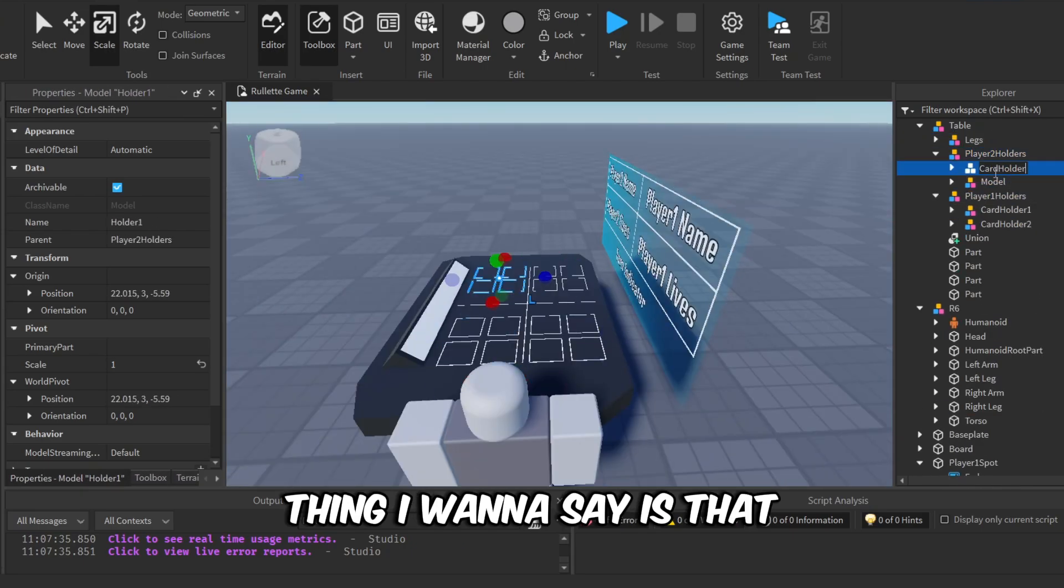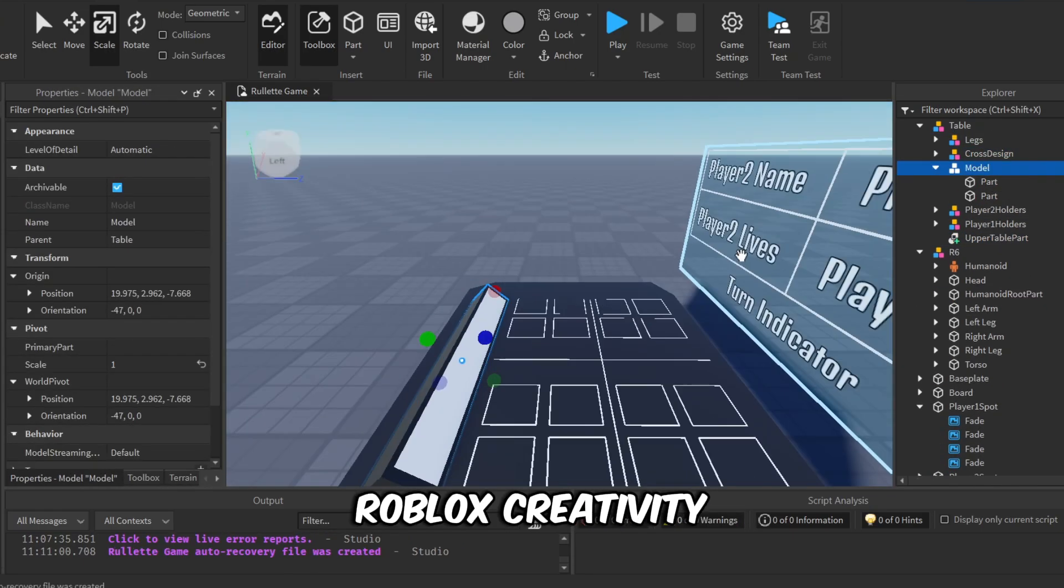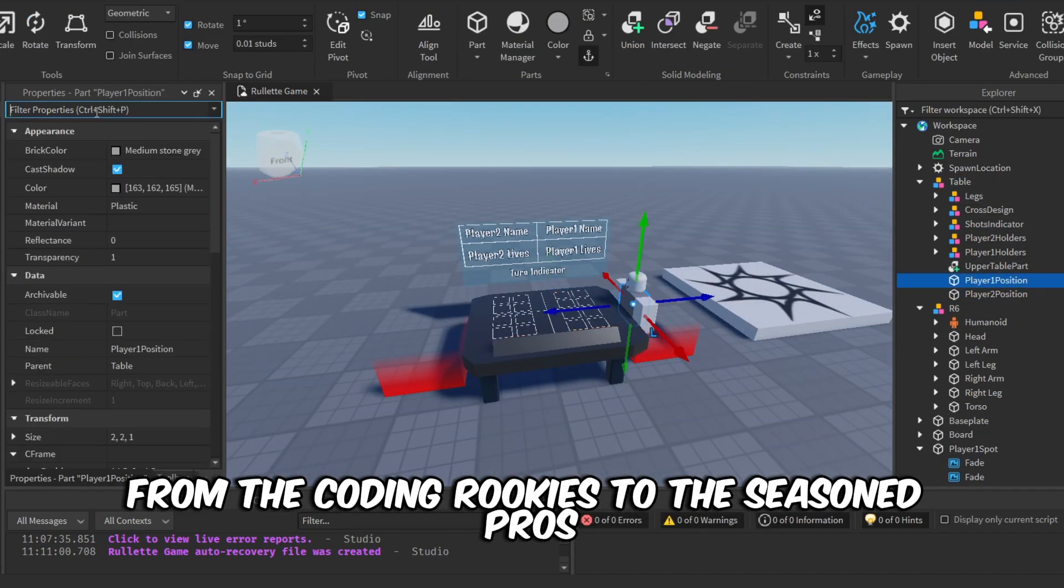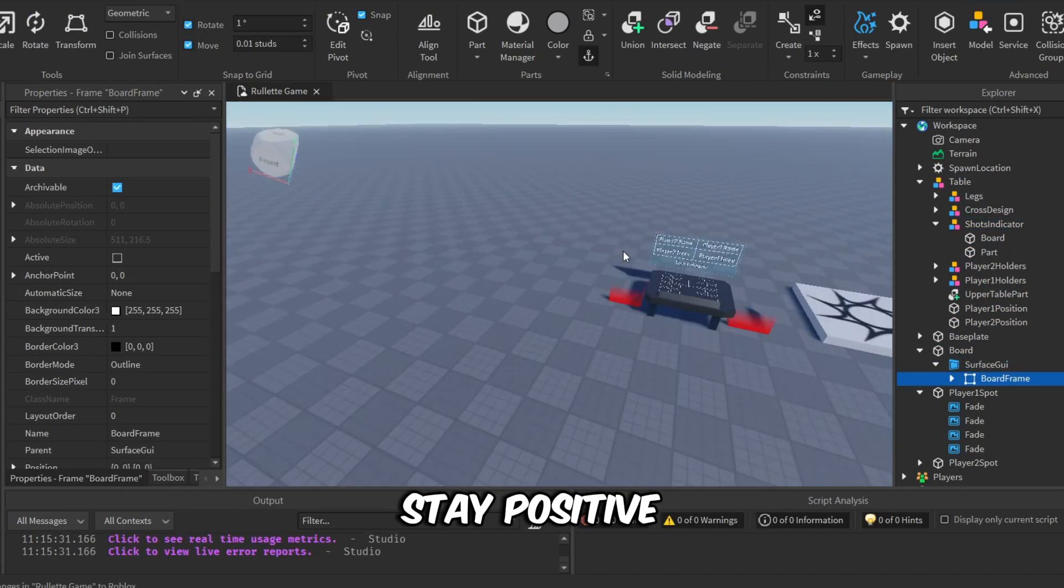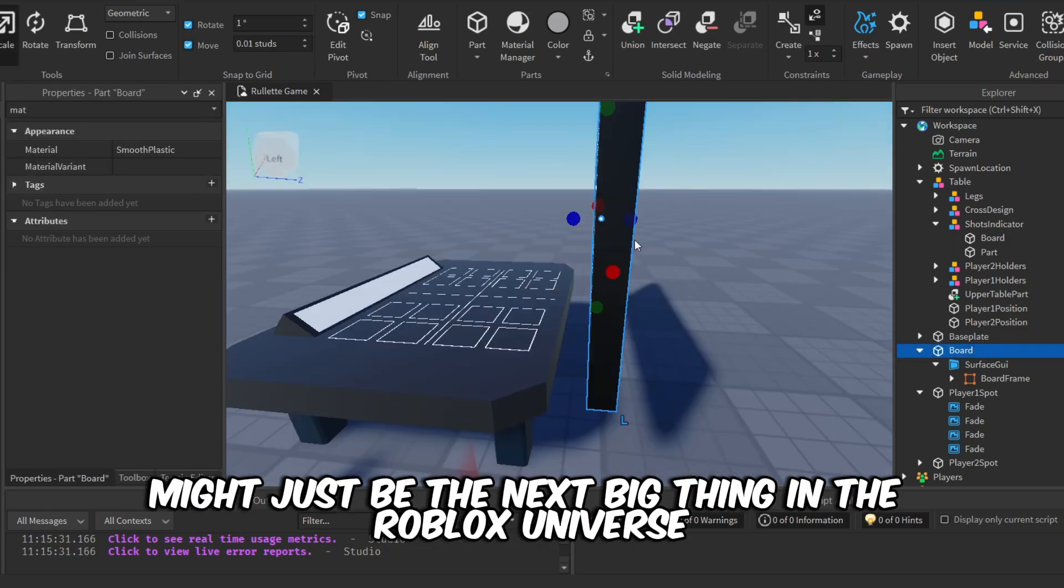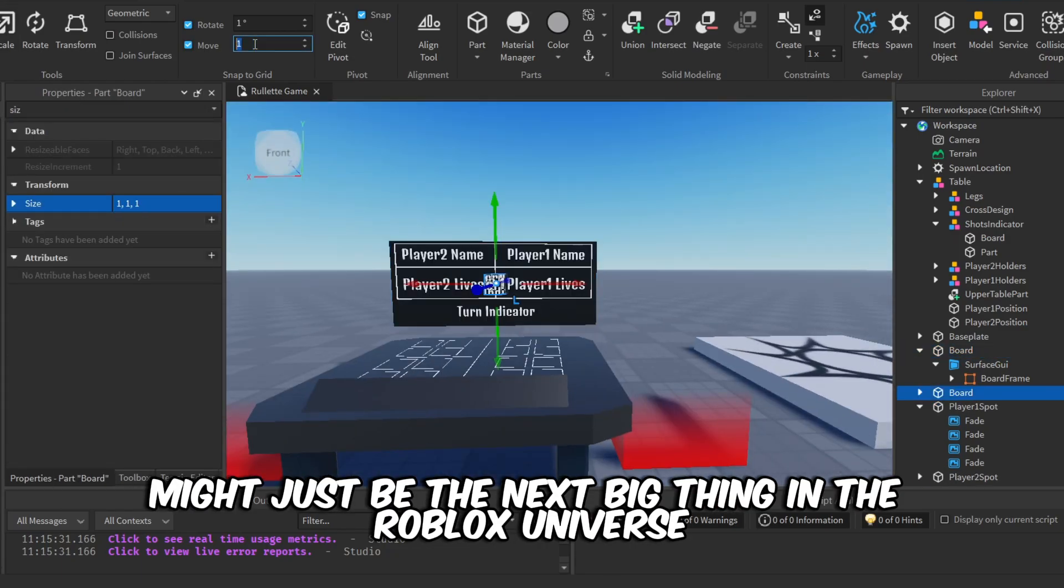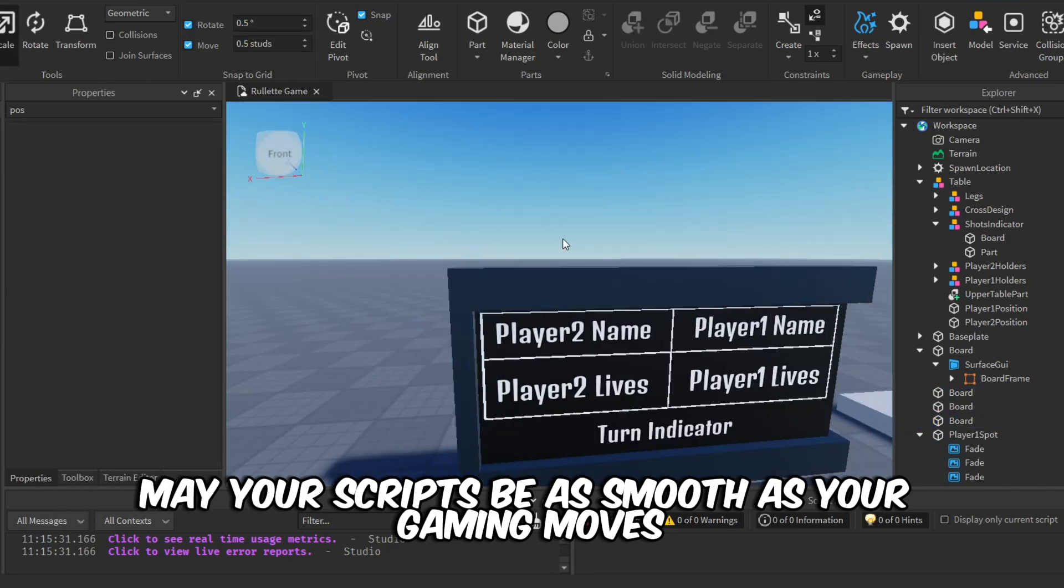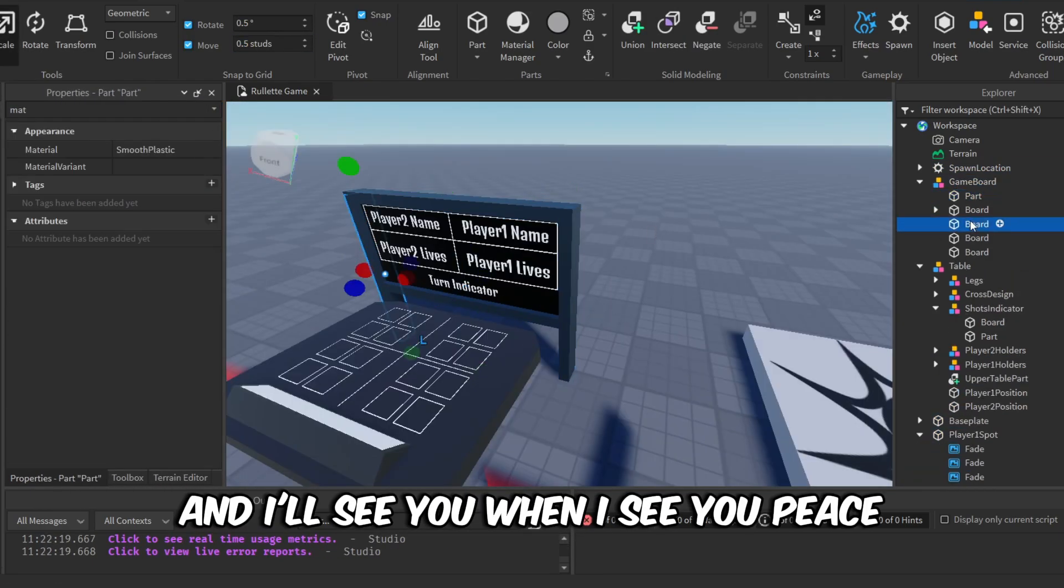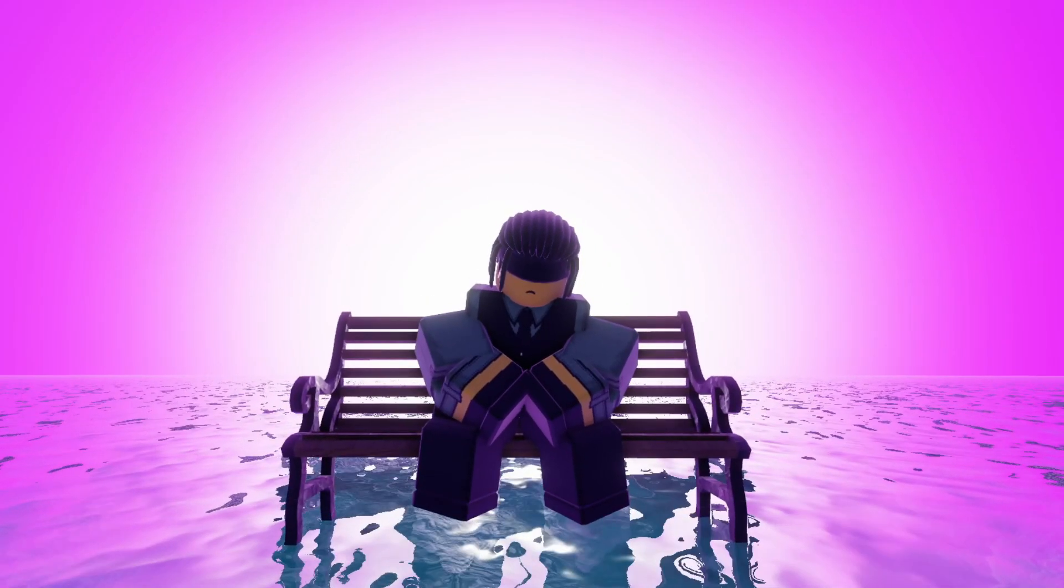And the last thing I want to say is that in this vast world of Roblox creativity, there is room for everyone—from the coding rookies to the seasoned pros. Just embrace the adventure, stay positive, and who knows? Your creation might just be the next big thing in the Roblox universe. You never know. May your scripts be as smooth as your gaming moves. Keep leveling up, bro. Be safe, and I'll see you when I see you. Peace.